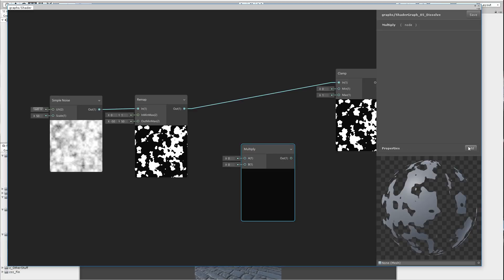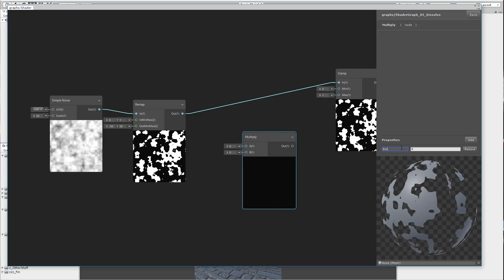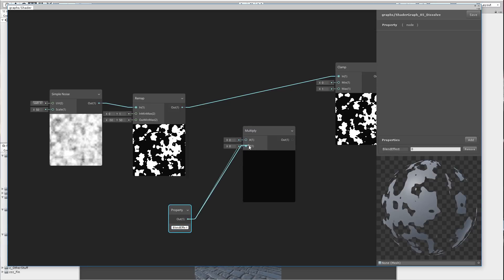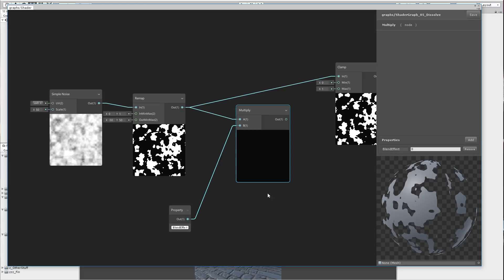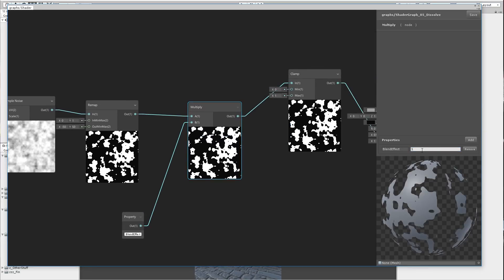Now let's create a multiply node and let's add one float here which will be named Blend Effect. Let's make it a property and choose the blend effect. Apply it to the B of the multiply, and apply the noise to the remap input A. Now if we type here 1, 0.5, 0.1 — this will make it look harder.